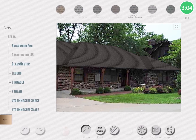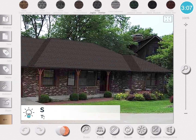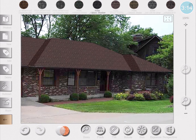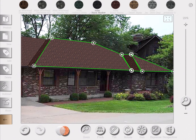Next is my favorite part, which is showing the customer different materials on the slope. I apply the new material by just tapping each of the five slopes. And here you can see that all the effects I saved are maintained and it's just changing the materials.